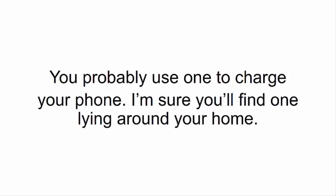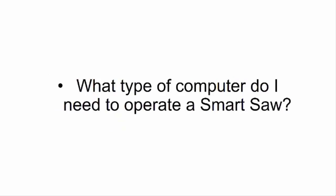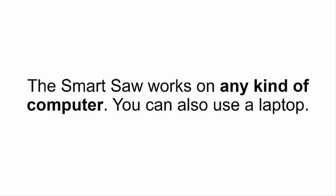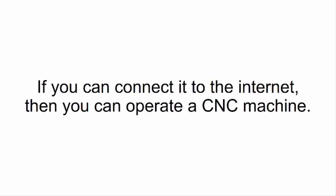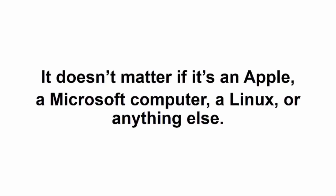What kind of computer do I need to operate a Smart Saw? The Smart Saw works on any kind of computer. You can also use a laptop. If you can connect it to the internet, then you can operate a CNC machine. It doesn't matter if it's an Apple, a Microsoft computer, a Linux, or anything else.